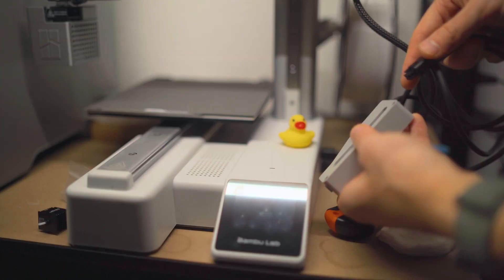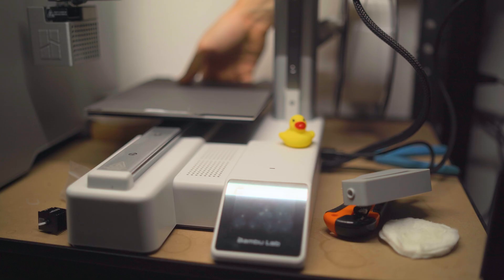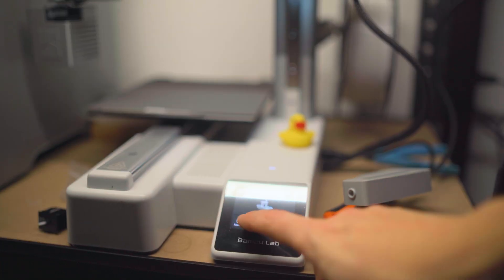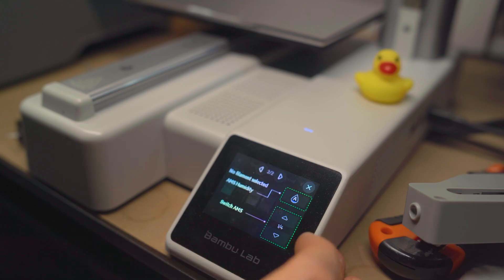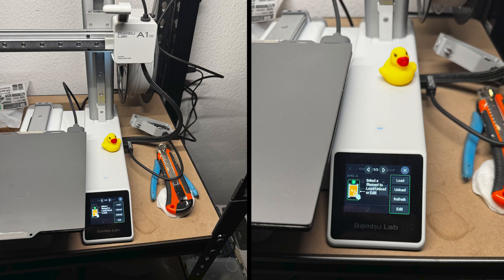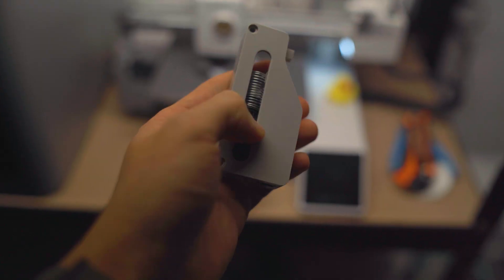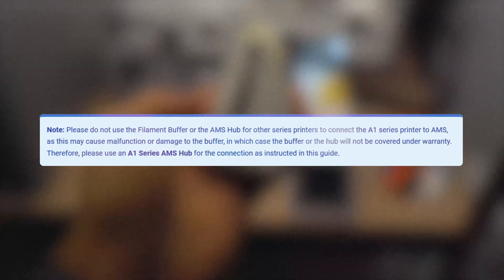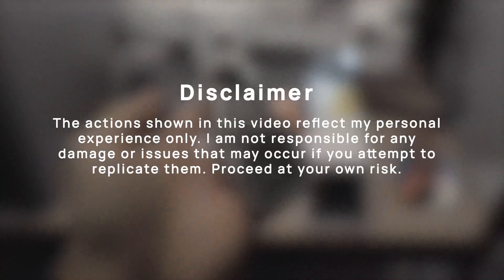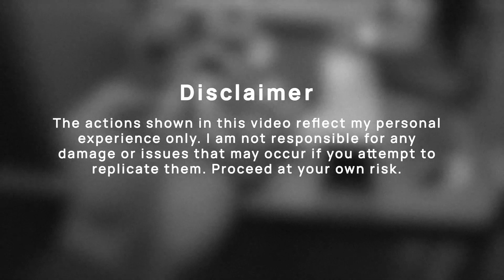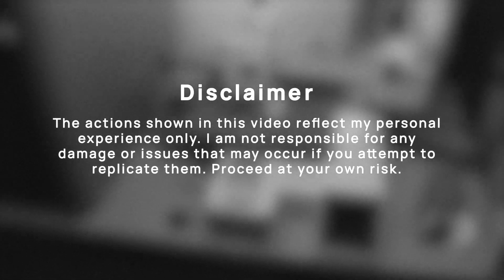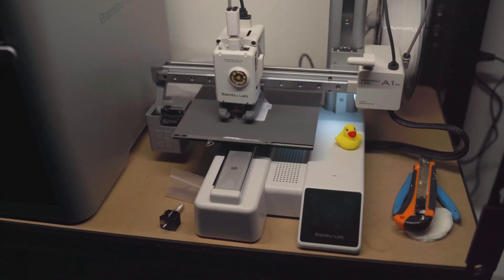After that, everything was simple. Finding an AMS hub in my city was surprisingly easy. I bought one, plugged it in, and it worked right away. The printer detected it instantly. Officially, Bambu Lab does not recommend doing this, so if you try it, it's at your own risk. I also wouldn't recommend repeating it—I'm just sharing my own experience.